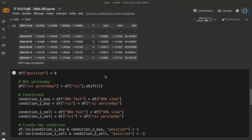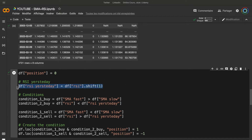First, I will initialize a column named 'position', which will contain the position of our strategy: minus one if we take a sell position, zero if we do nothing, and one if we take a buy position. To create our strategy, we need to have the value of the RSI of yesterday. There are two conditions. The first condition is that the SMA fast must be above the SMA slow if we take a buy signal — it means that there is an uptrend. And we will be in a buy position only if the RSI of today is below the RSI of yesterday.